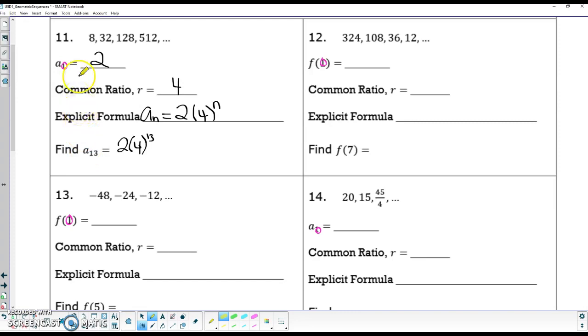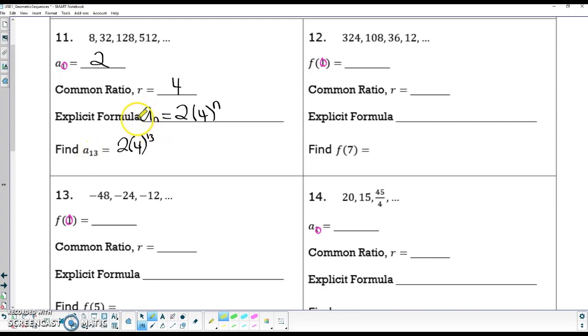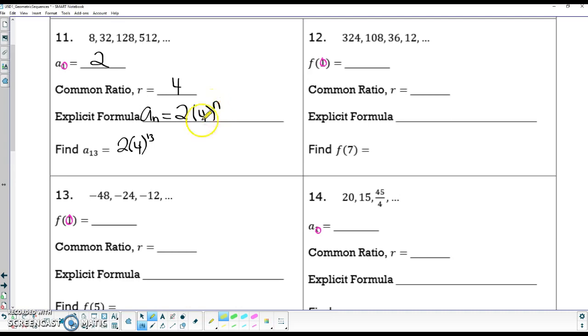Like number 11 on our assignment, we are going to try to find the 13th term. I have already written the explicit formula. 2 is our zero term, so 2 is in front. 4 is our common ratio, and then the n is our exponent, and in this case it's the 13th term.